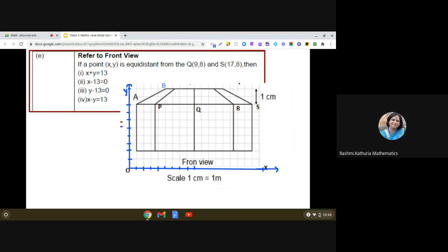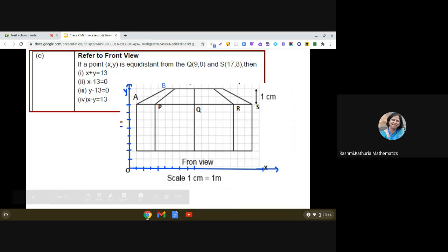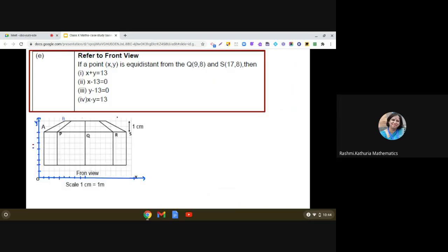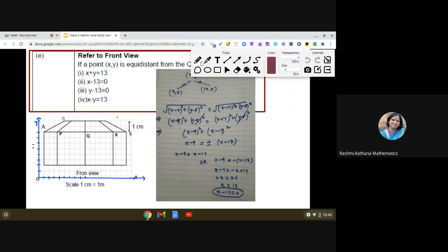Moving on to the next question: refer to the front view. If a point (x, y) is equidistant from Q(9, 8) and S(17, 8), find which equation works. Note that equidistant does not necessarily mean the midpoint. We apply the distance formula: √((x−9)² + (y−8)²) = √((x−17)² + (y−8)²). Squaring both sides, we can cancel (y−8)² from both sides, leaving (x−9)² = (x−17)².